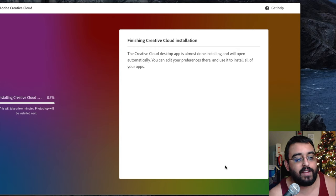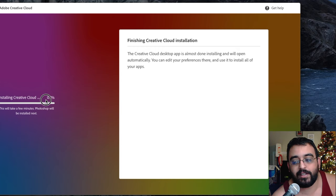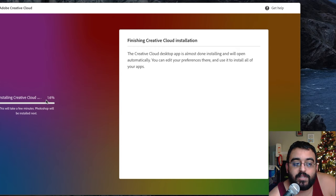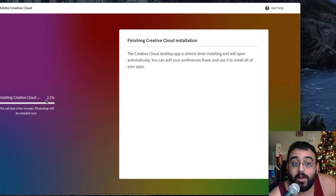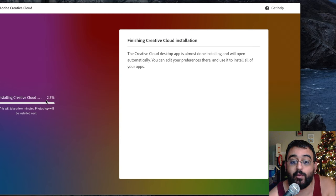As you can see on the far left, installing Creative Cloud. This will take a few minutes, so we will pause this video and we'll be back shortly.